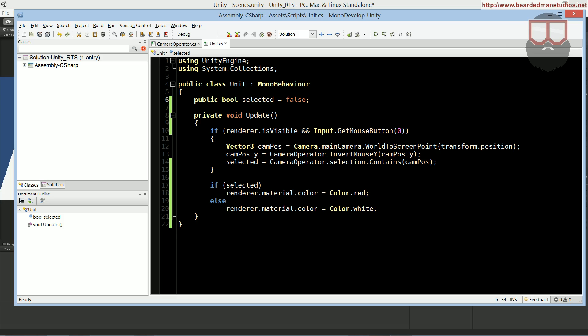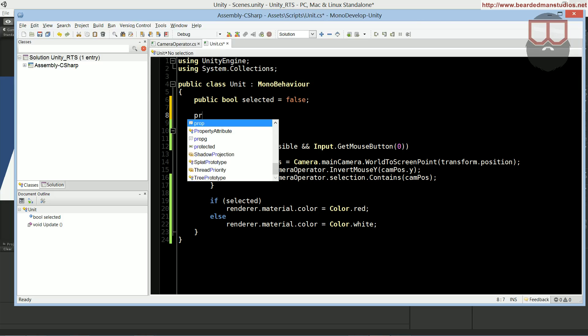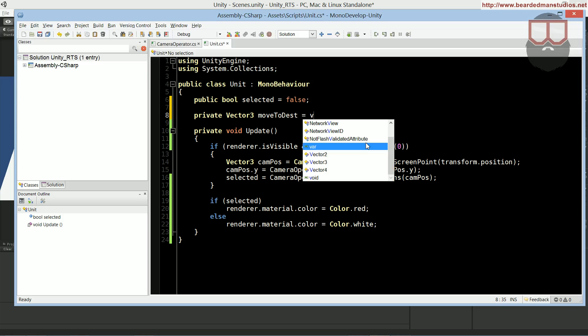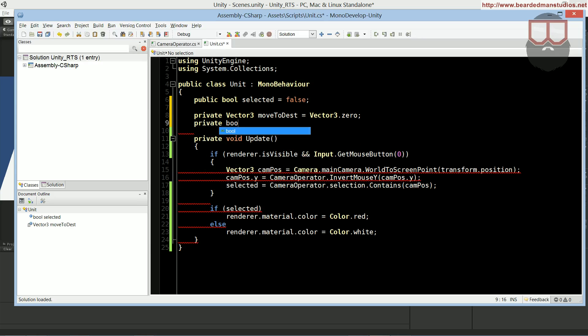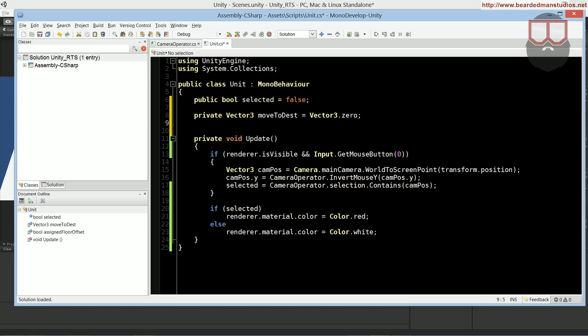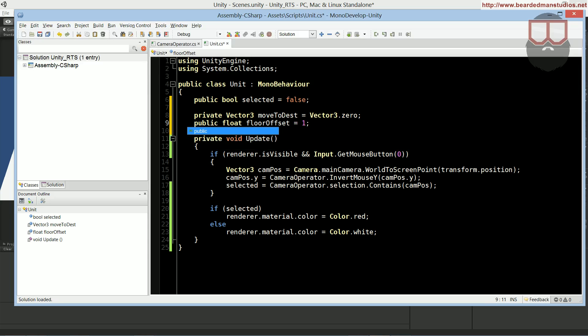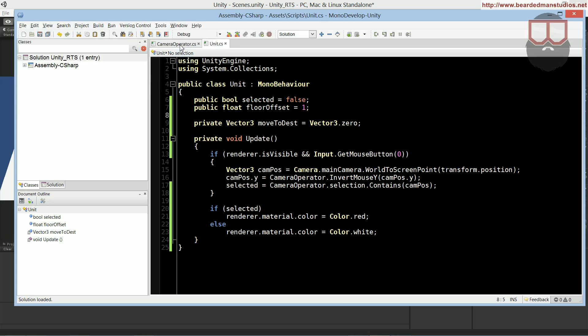Inside our unit class, we need quite a few new variables. So, we need a private vector3, move to dest, for the move to destination, equals to vector3.zero. Actually we don't need assigned floor offset, that's for something else. Let's do a private float, floor offset. Let's just set that equal to one. And we can actually make this a public, so that we can change it in the editor, if needed. That wasn't quite a few, was it? It was only like two.